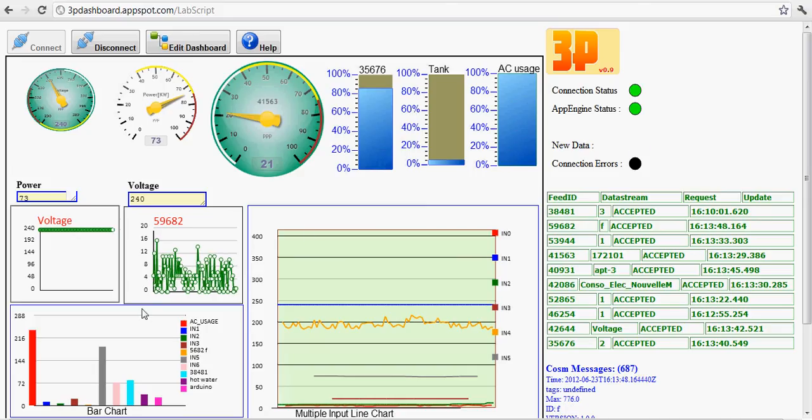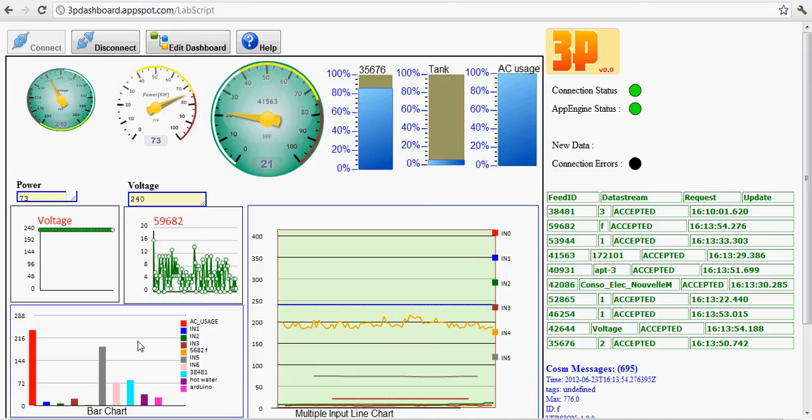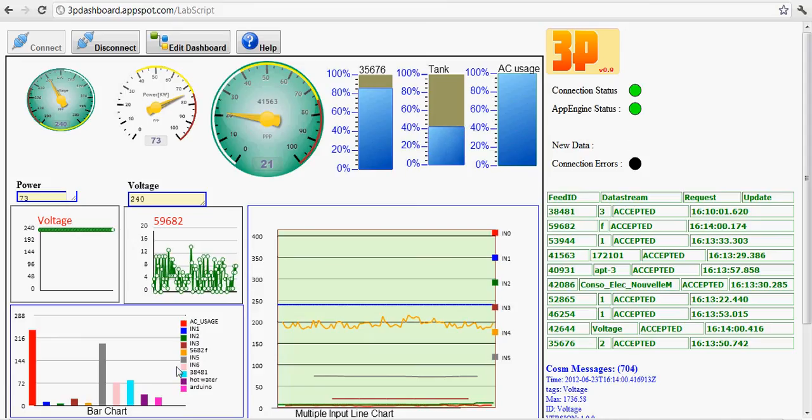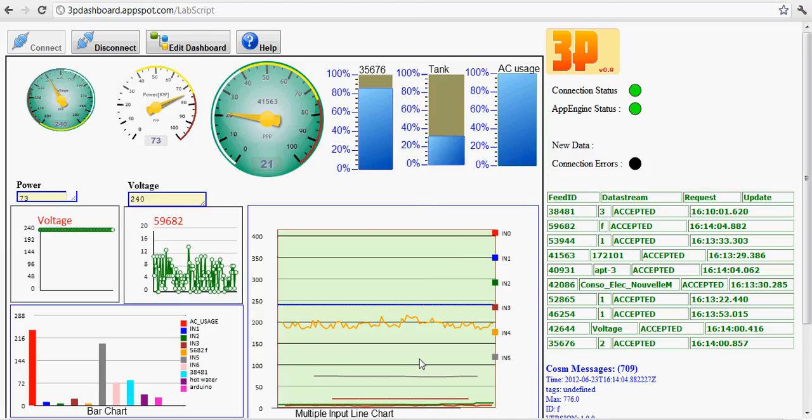You can also use a bar chart to display various feeds in a single chart. All in real-time at the same time. Or you can do the same thing but over time basically. It will show you all the data streams over time.